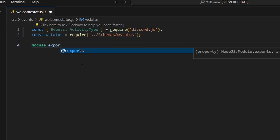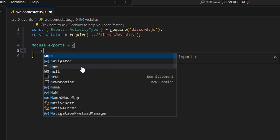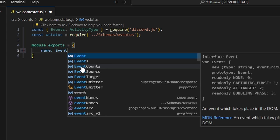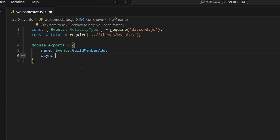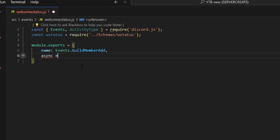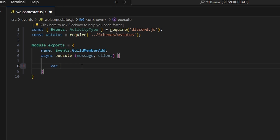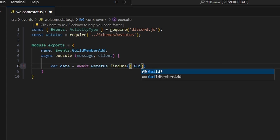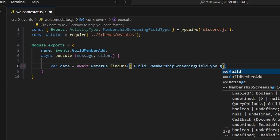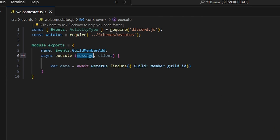Now we're going to run module.exports, get our name which is going to be events, and do guild member add. We're going to do async execute, and pass in our member and our client. Within this, we're going to do var data equals await wstatus dot find one — this is just going to be our guild, which is member.guild.id. Note: the parameter here should be member, not message.